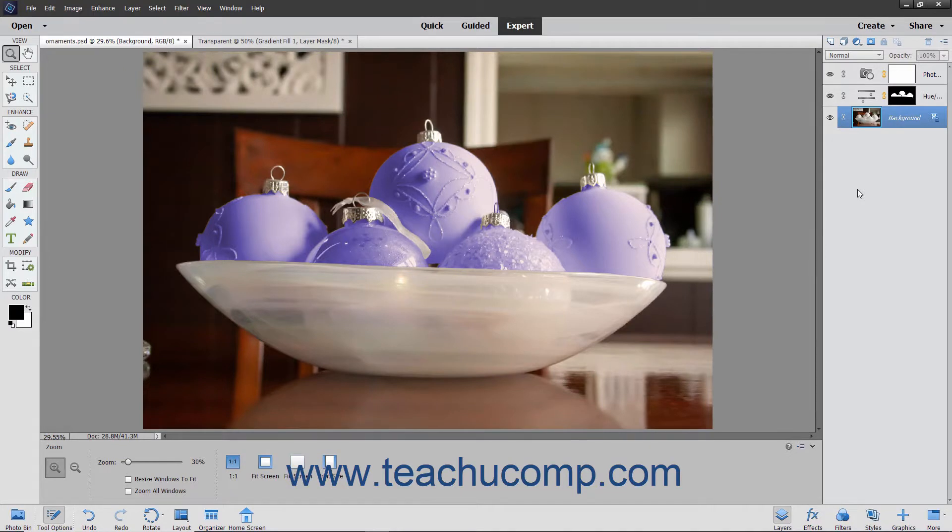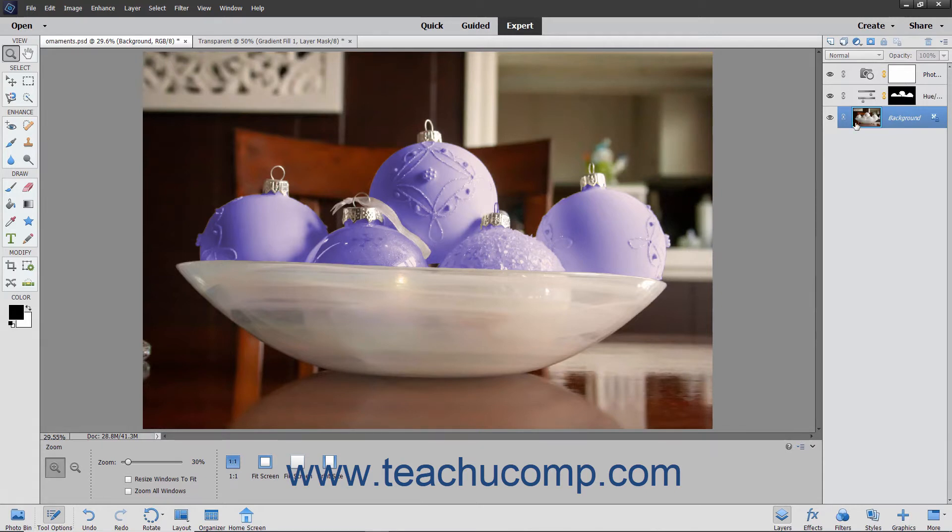In Elements, all the items you add and manipulate are stored in layers. A layer is like a transparent sheet on which content is placed and edited. Where there is no content in a layer, it is transparent, allowing you to see through it to the content below.